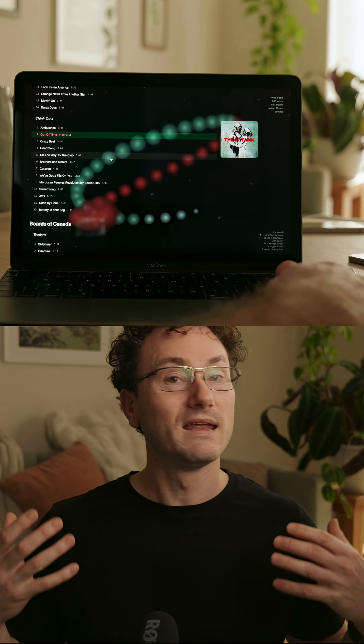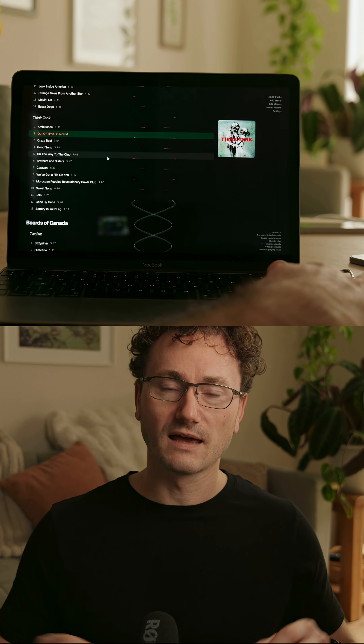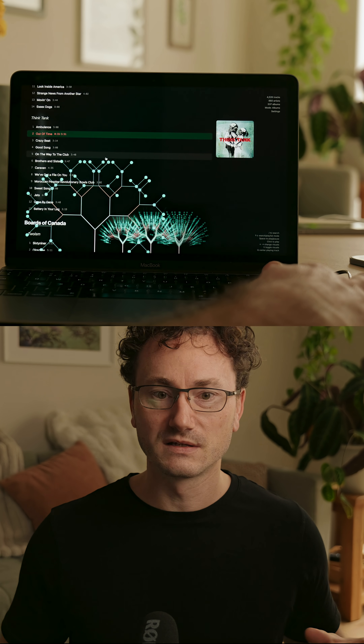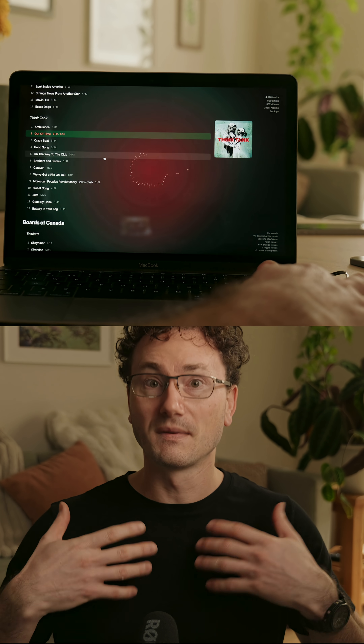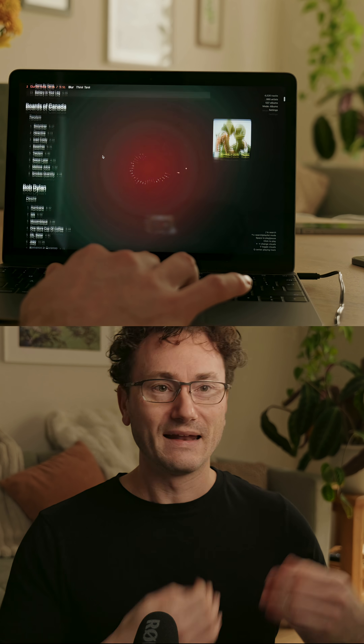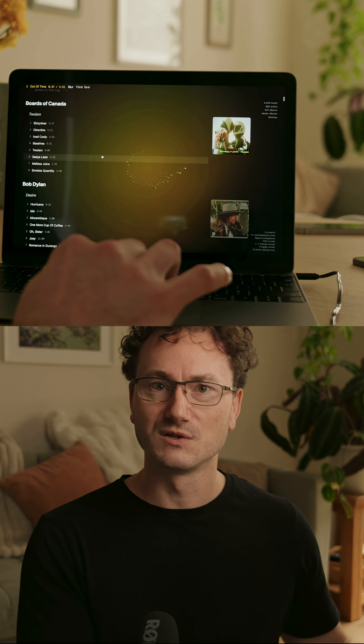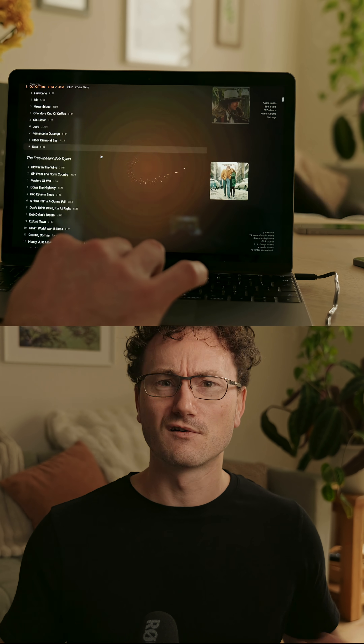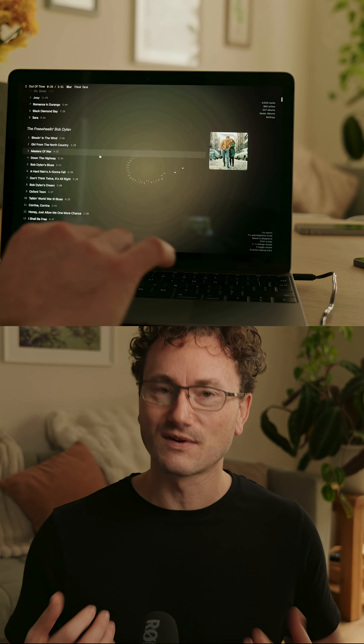But it is very, very impressive to basically have a single prompt — make me visualizations for my music player — and have it come back and do this. They're great. It's just very, very fun to have this running in a web music player.